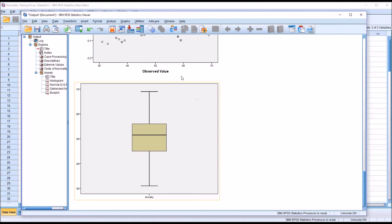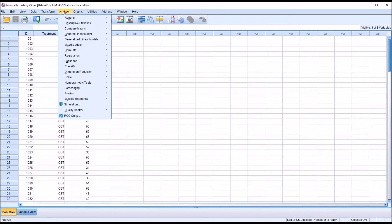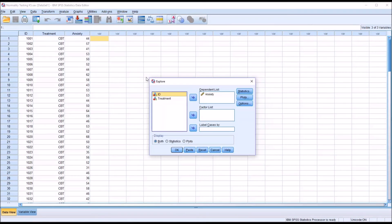Now that we've tested the dependent variable without considering the independent variable, let's test it across all levels of the independent variable treatment. Going back to Analyze, Descriptive Statistics, and Explore — it will save the changes I made. I just need to take Treatment, move it over to the Factor list, and click OK.